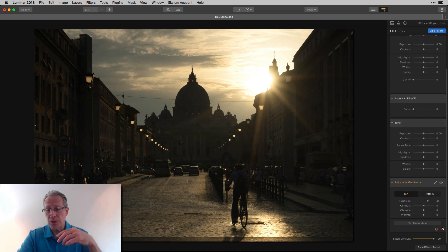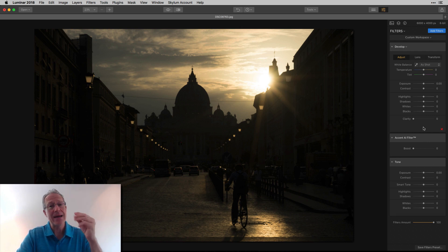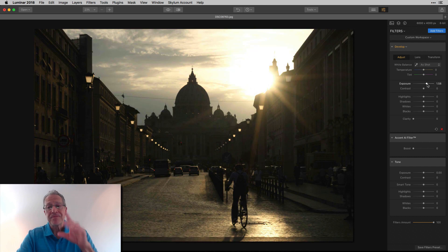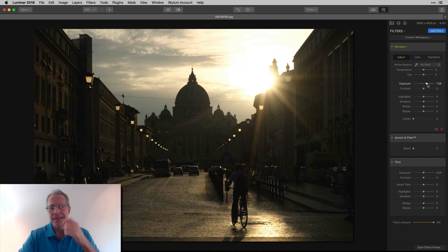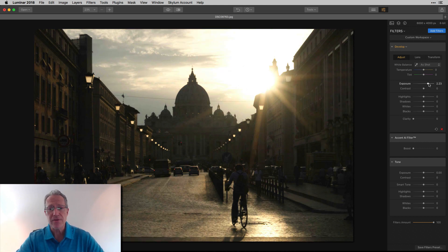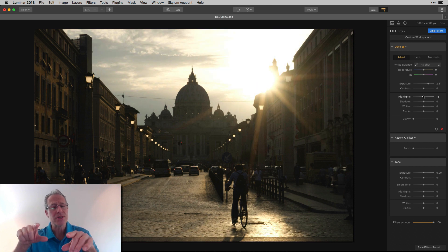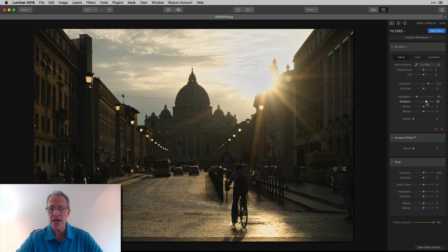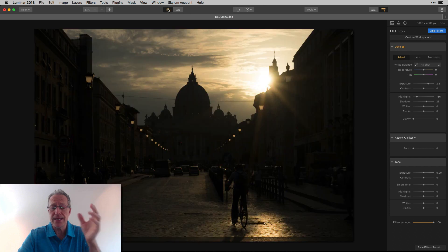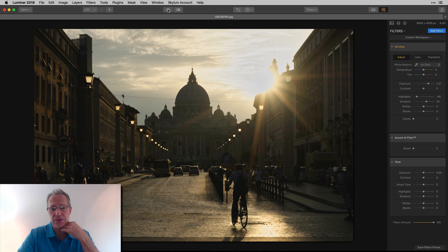My three favorites are Develop, Accent AI, and Tone. Starting with Develop — it has the exposure slider, but what I like is that it also includes shadows, highlights, whites, and blacks all together. You can brighten exposure a little, then pull highlights back down to recover detail in the sky around the Sun. Lifting shadows gives you a pretty well-exposed image. That's method number one — super powerful, super capable, an incredible filter.